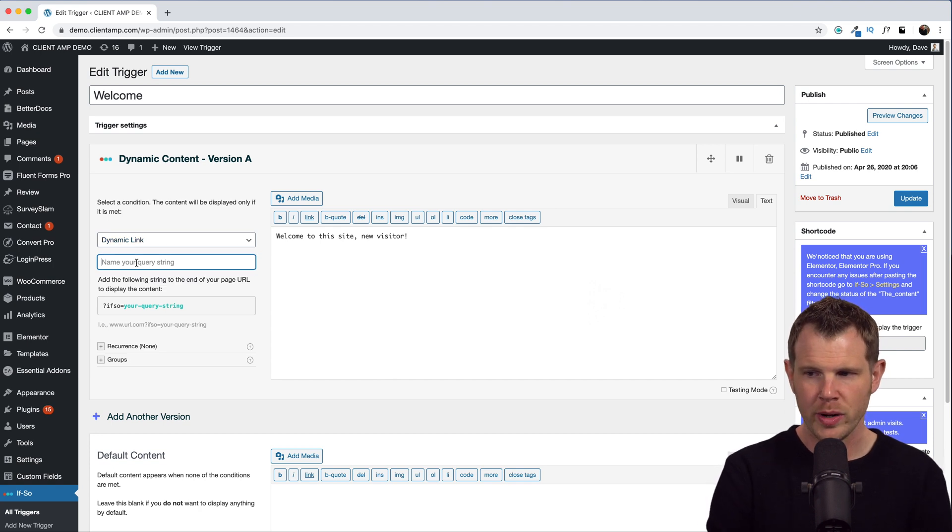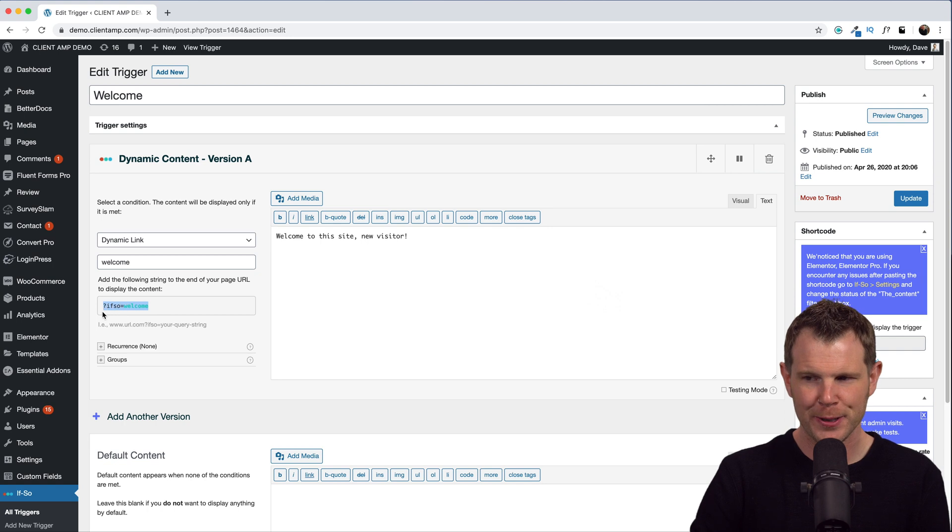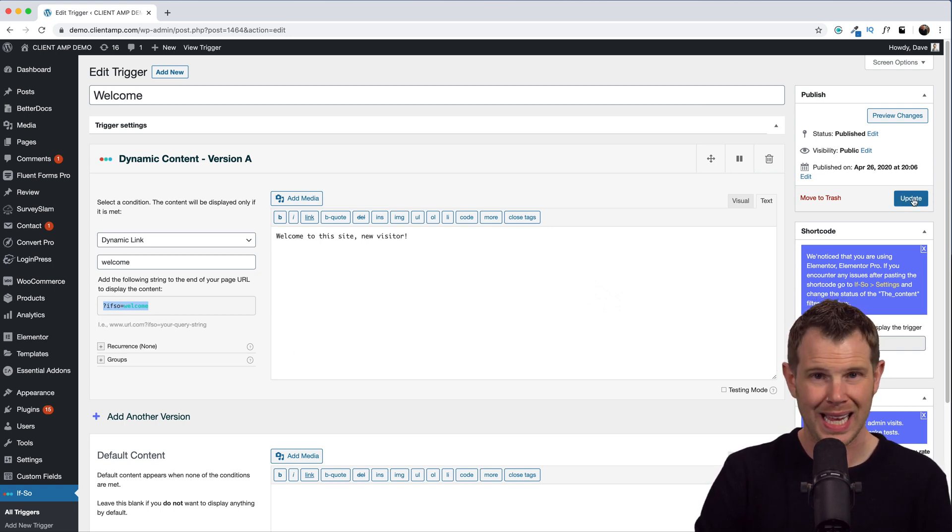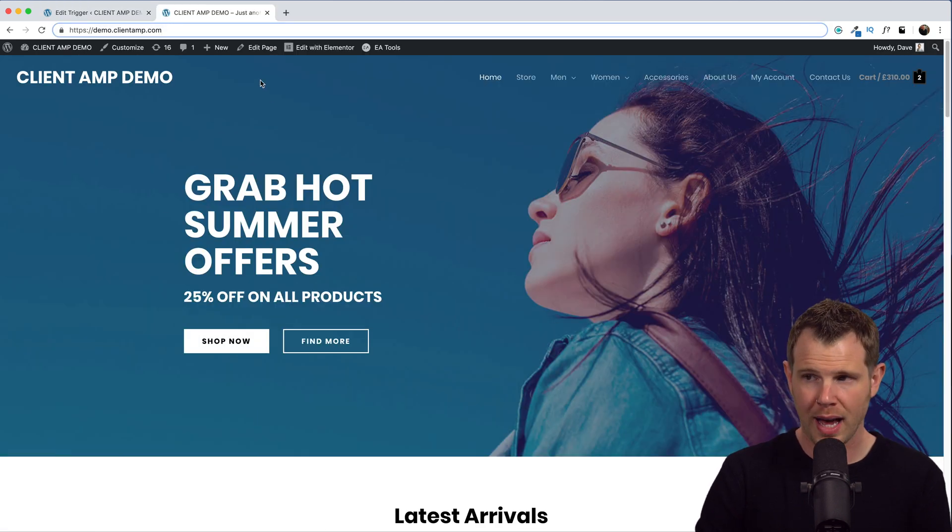And now if I simply add this string of characters to the end of the URL, this conditional message will display. Let's try it out. We'll hit update. Here's the home page without the query.